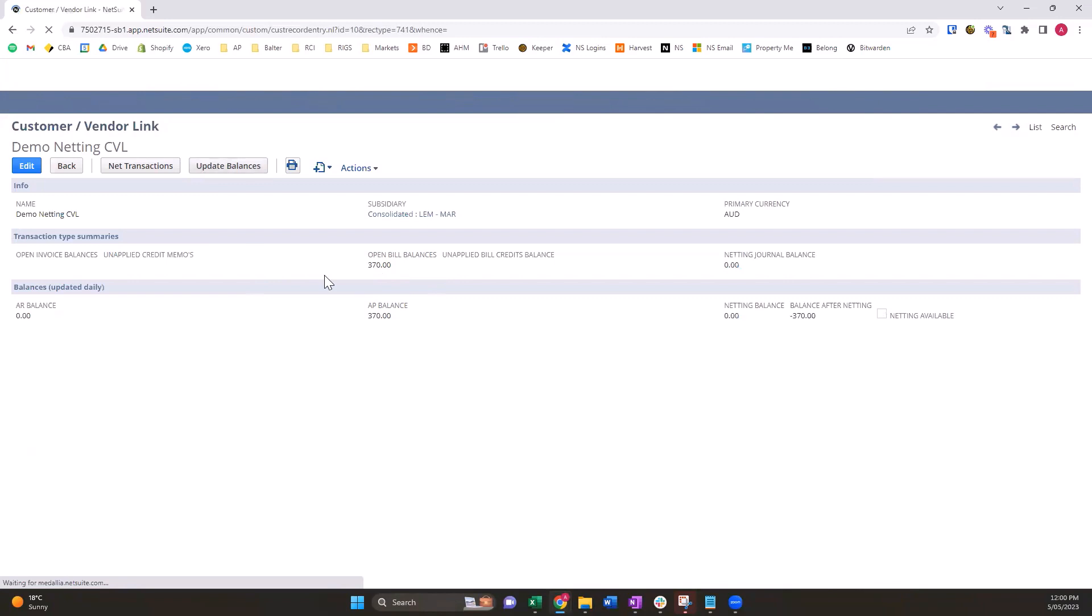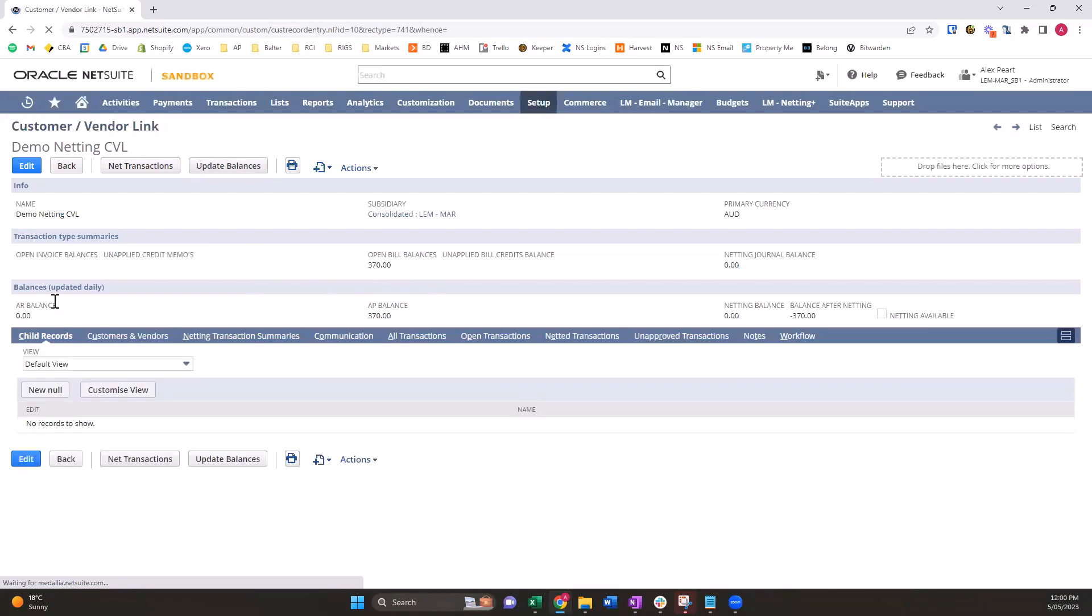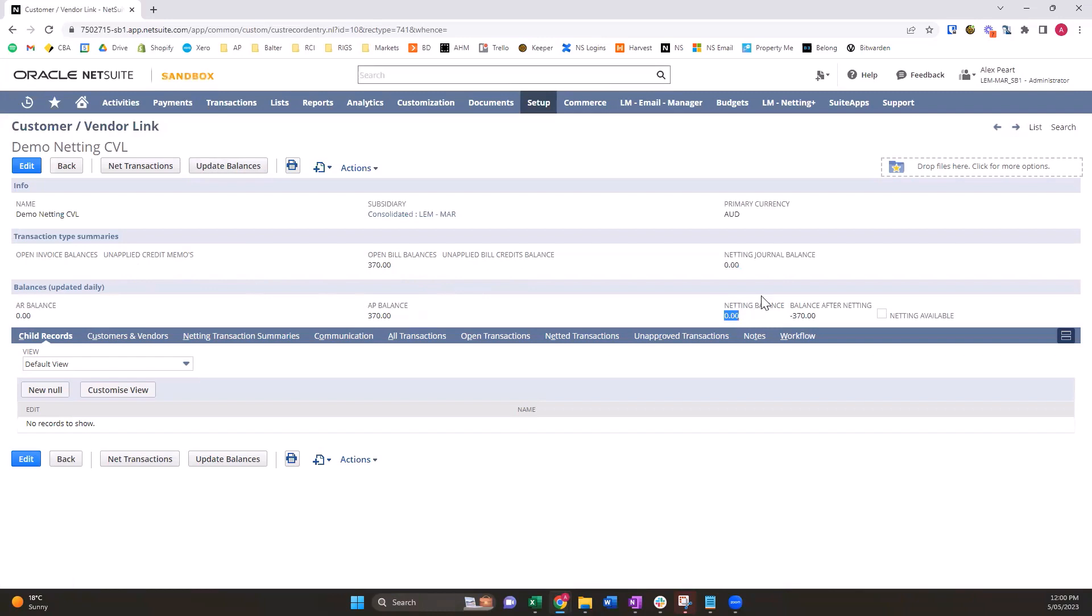So now that we've run netting I can update the balances. Our AR balance is zero - invoices minus any open credit memos - and our AP balance is 370, which is 370 in the bills, and we have zero in the bill credits. Netting balance shows what can be netted. So because we just performed netting on everything that was available, we have nothing available to net. And then the balance updating obviously shows we owe 370 in bills.